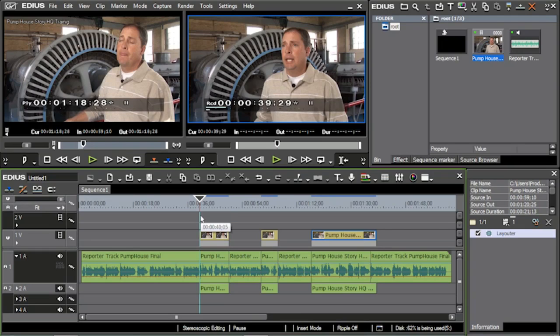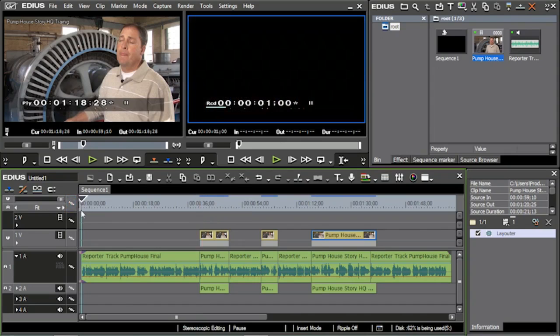Now what we're going to do here with B-roll is a reverse three-point edit, if you want to call it that — if that's even a term — because the duration is going to depend more upon my commentator than it is on me.